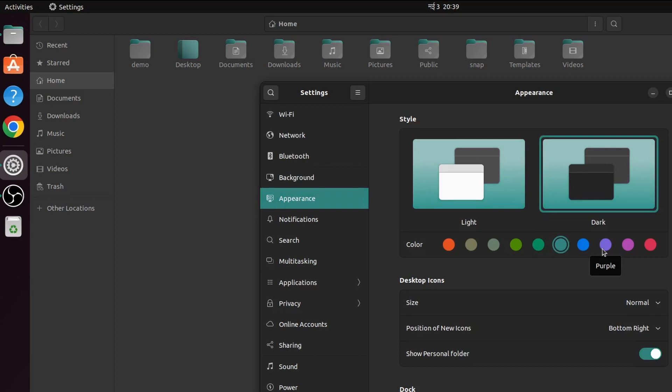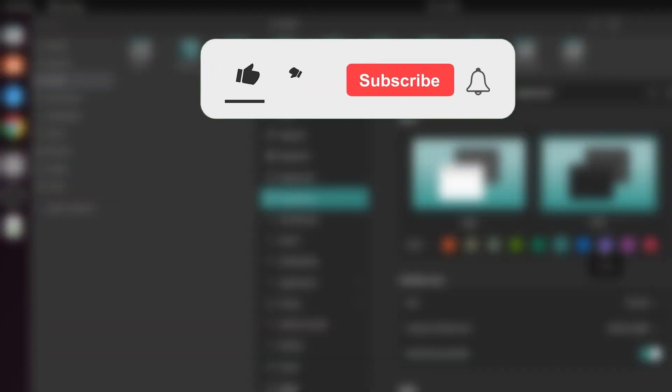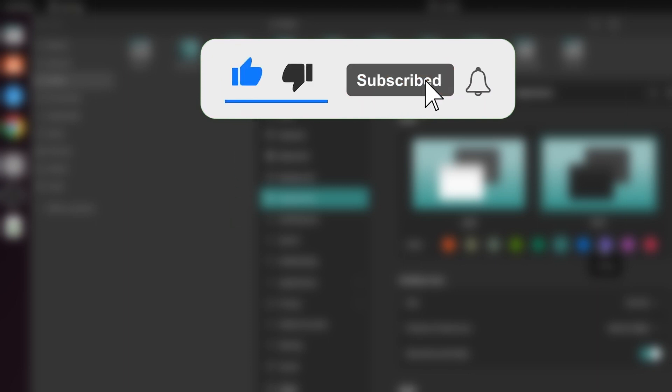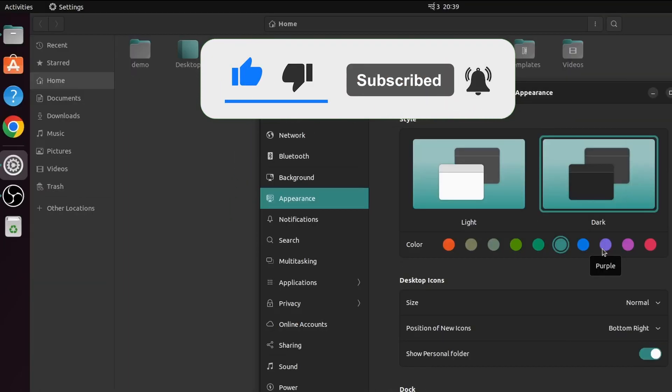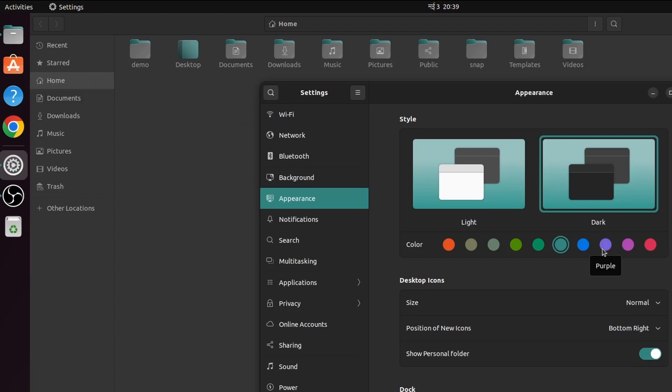Thank you so much for watching. If you like my video, don't forget to like, share, and subscribe to my channel. I will see you in the next one.